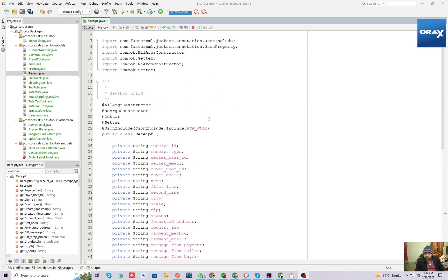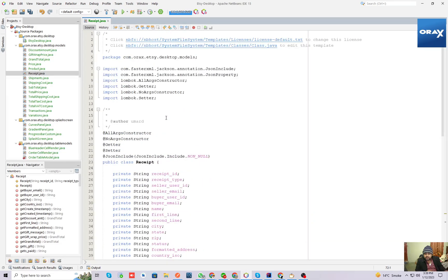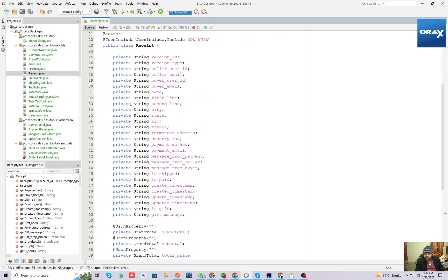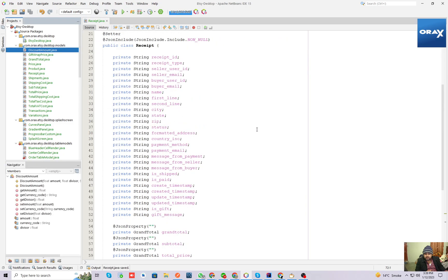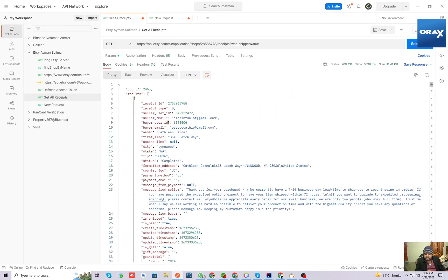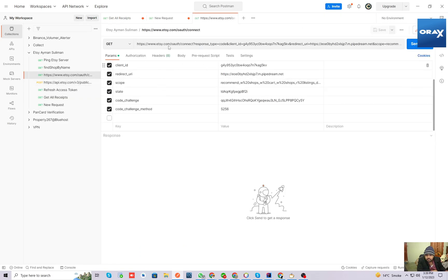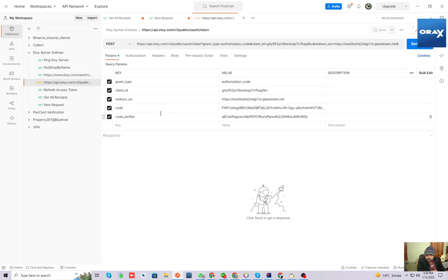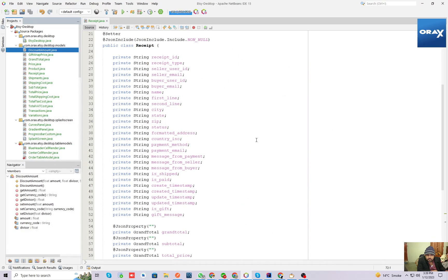First of all, I will show you this client desktop application that we are building. It's a Swing-based application. Currently I have completed all the models, which are replicas of the objects in Etsy's response. I will show you how you can authenticate — this is the authentication API. I'm currently using Postman to send requests and see the results, and this is the second endpoint where you can get a refresh token.